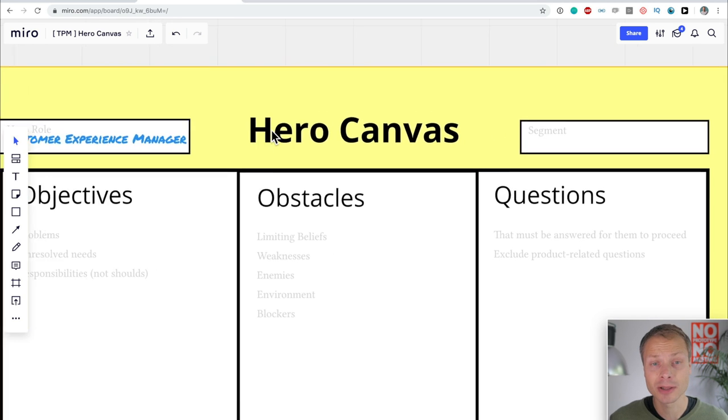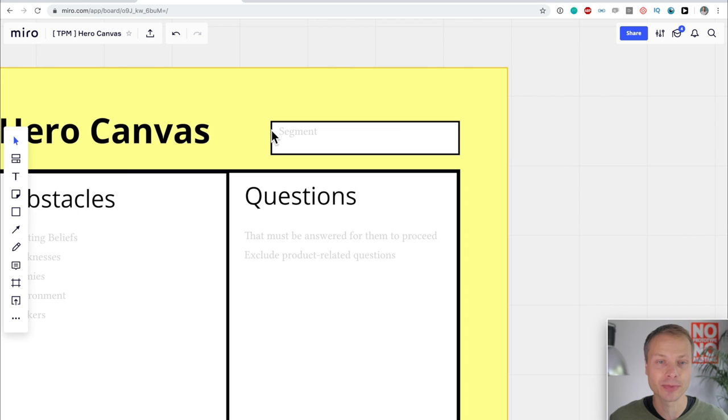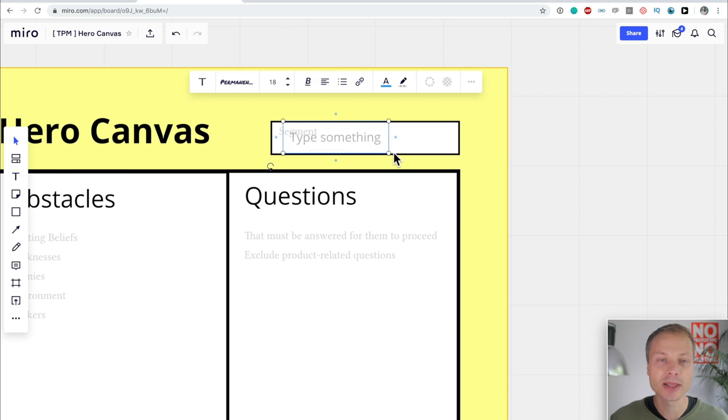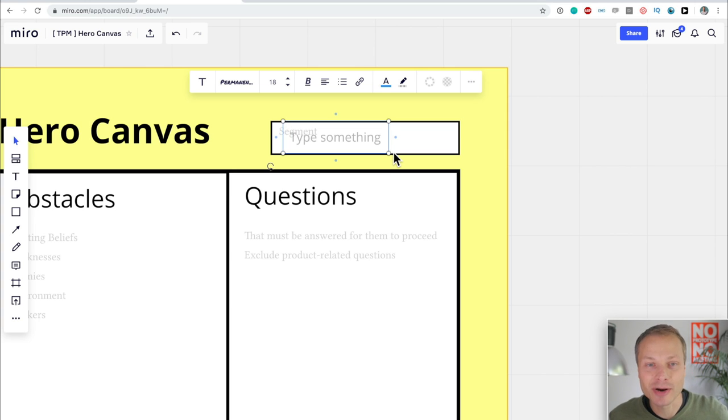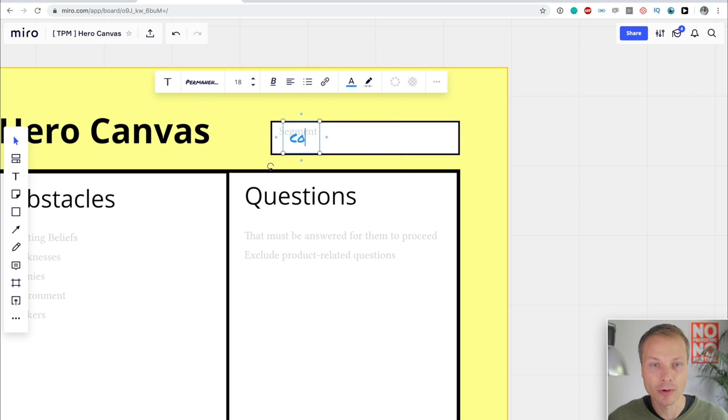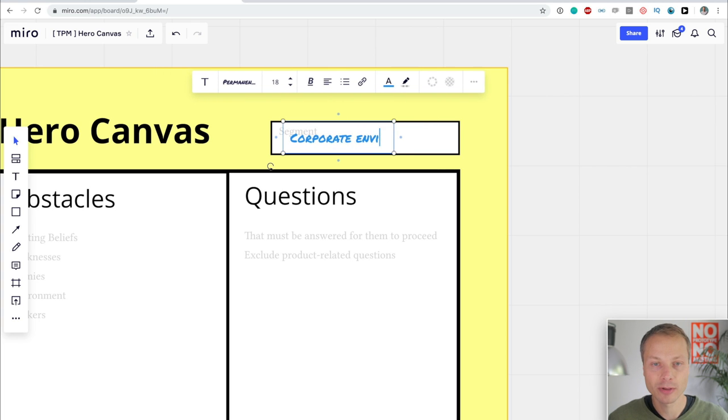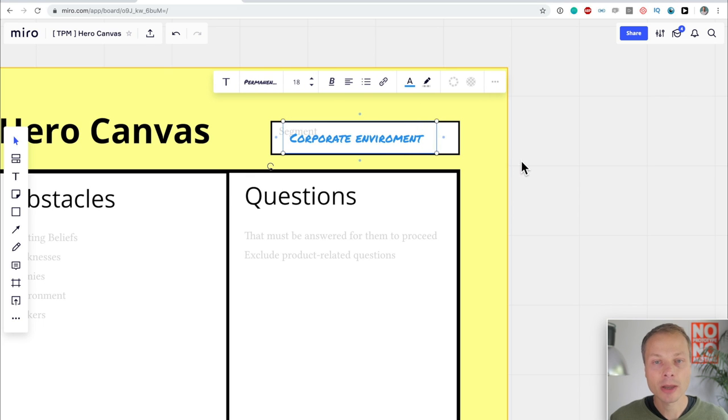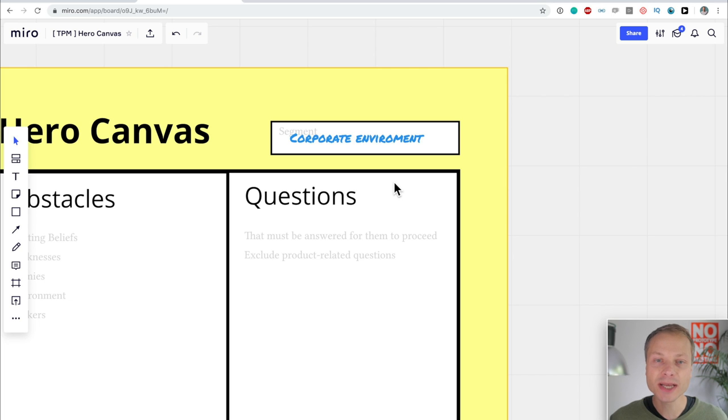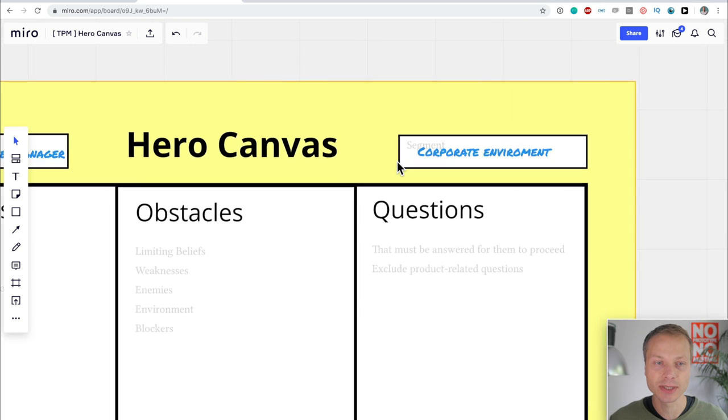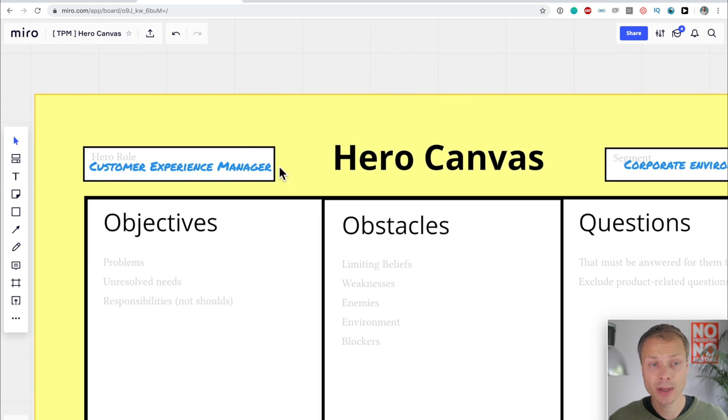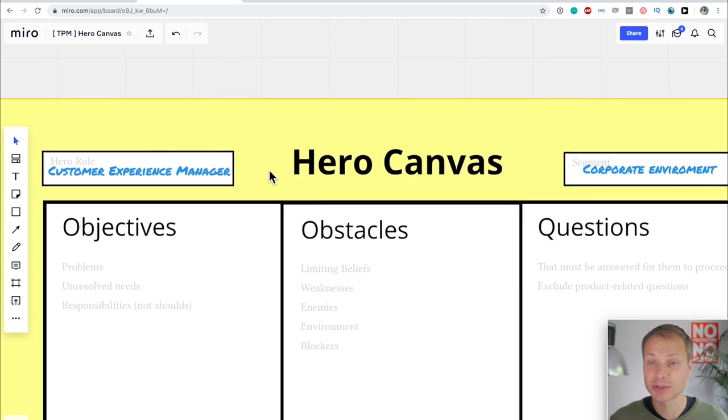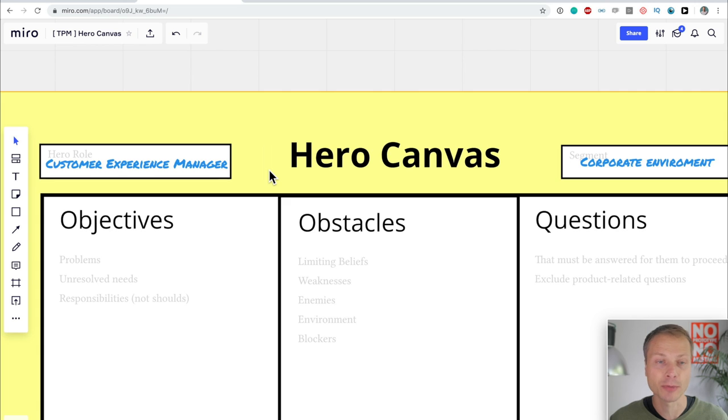Or something that is really similar to that. Let's use a font. I think there is a marker font. Permanent marker. Let's give it just a more vibrant color. That's a little bit too big. So our Hero is usually referred to by the title as Customer Experience Manager. It can be different things in your situation. And the Segment is just to help you identify which segment they're in. In my case, I'm going to focus on the corporate environment.